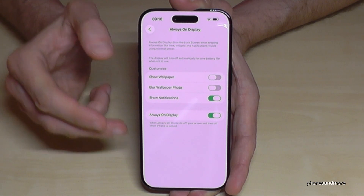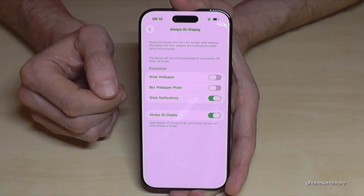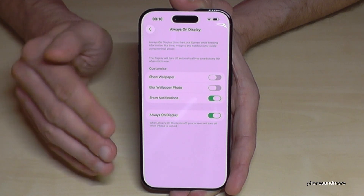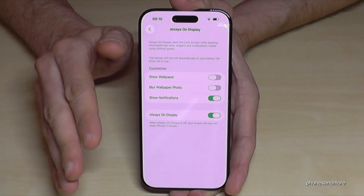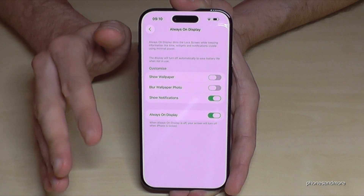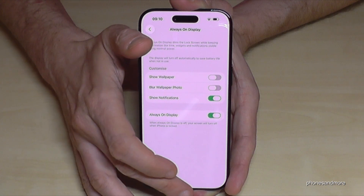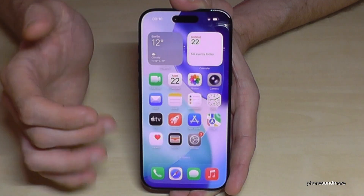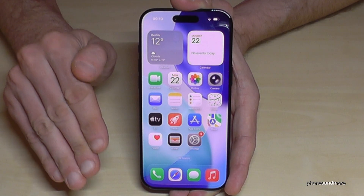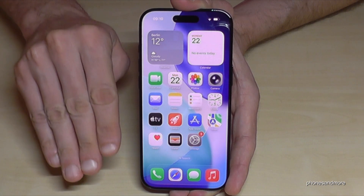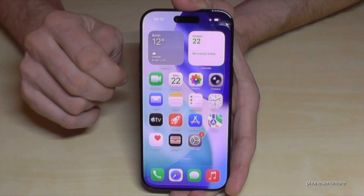With the notifications, you can decide on your own if you want to see notifications when you receive a new WhatsApp message and so on. The always on display uses roughly between half a percent and one percent extra per hour. But after a certain time, if you don't use the phone, the lock screen will turn off automatically as well.